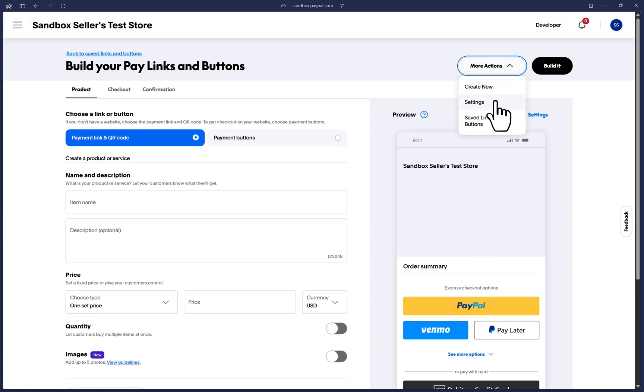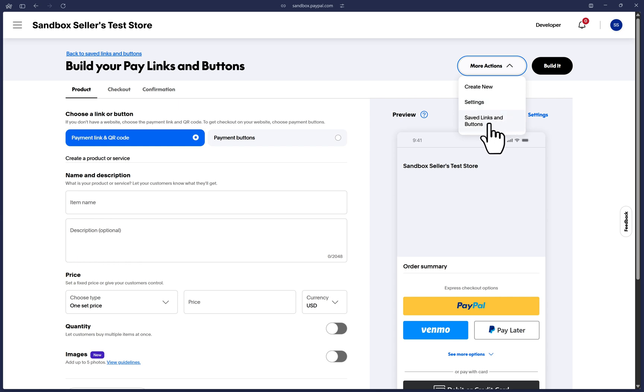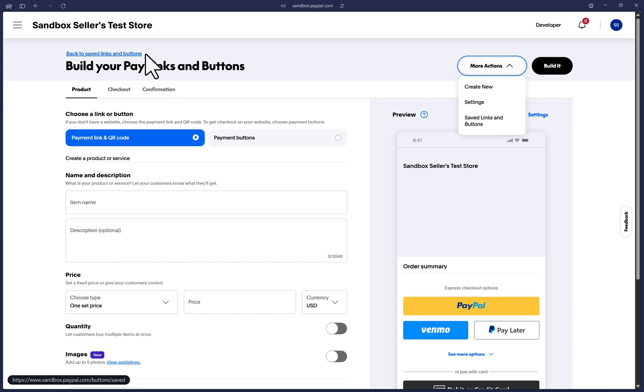You can view our other video that goes over all of the settings page options. And if you ever need to get to your current existing links and buttons, you can click on this same menu, the saved links and buttons option. Or alternatively, you can click on the link up here that says back to saved links and buttons. And that will take you to the list of previously created links and buttons. But for now, let's get started on this page.